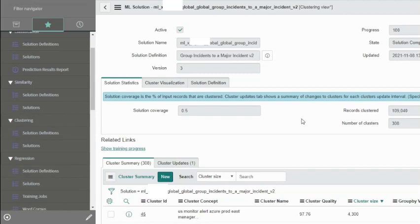You would always want to try to limit down. Again, we are just going by what the documentation says. It was only able to train 5.5 percent of the total records and it created 308 clusters or groups, and the total number of records within those clusters is about 100,000.